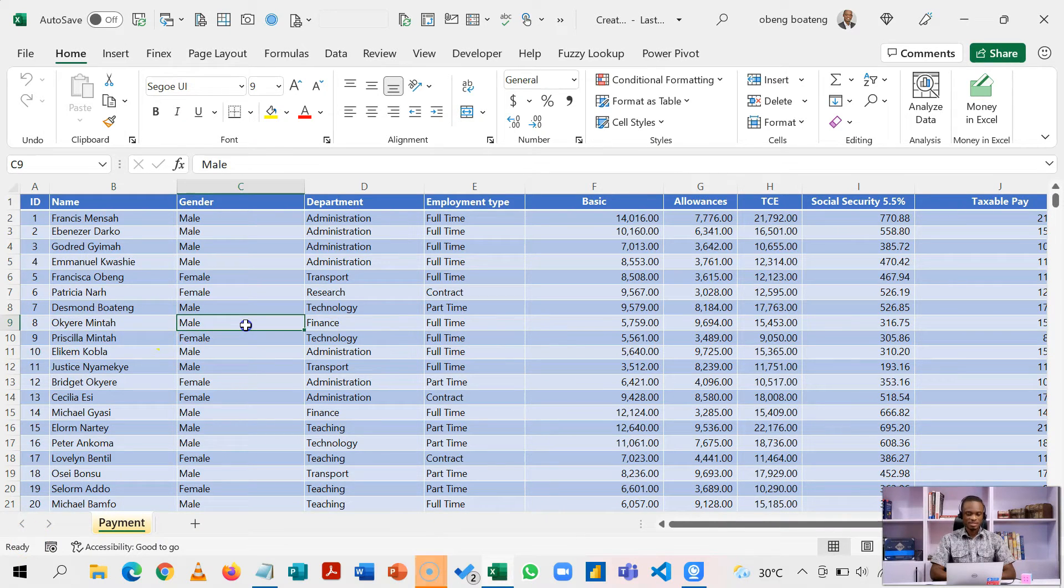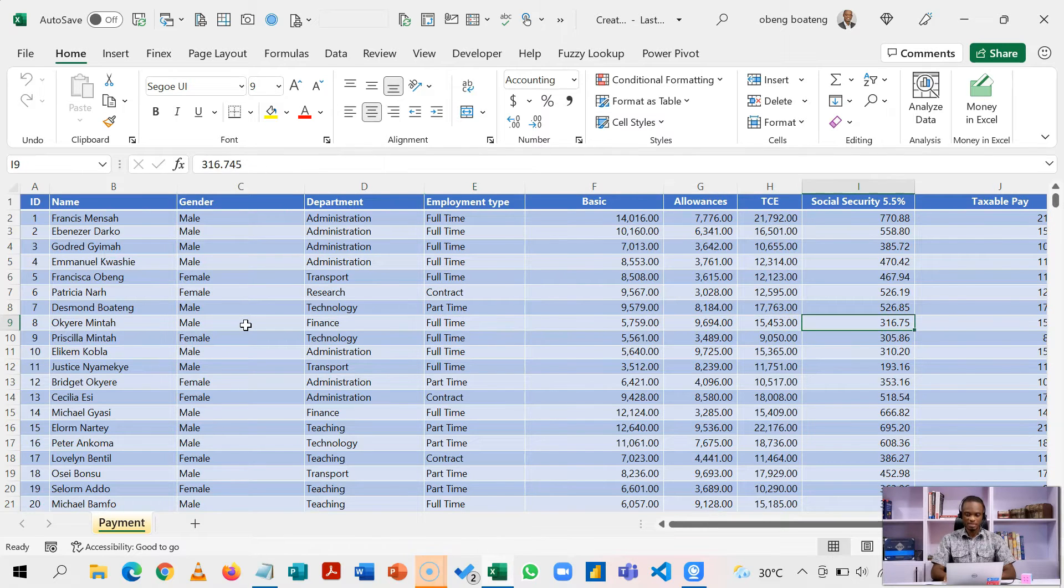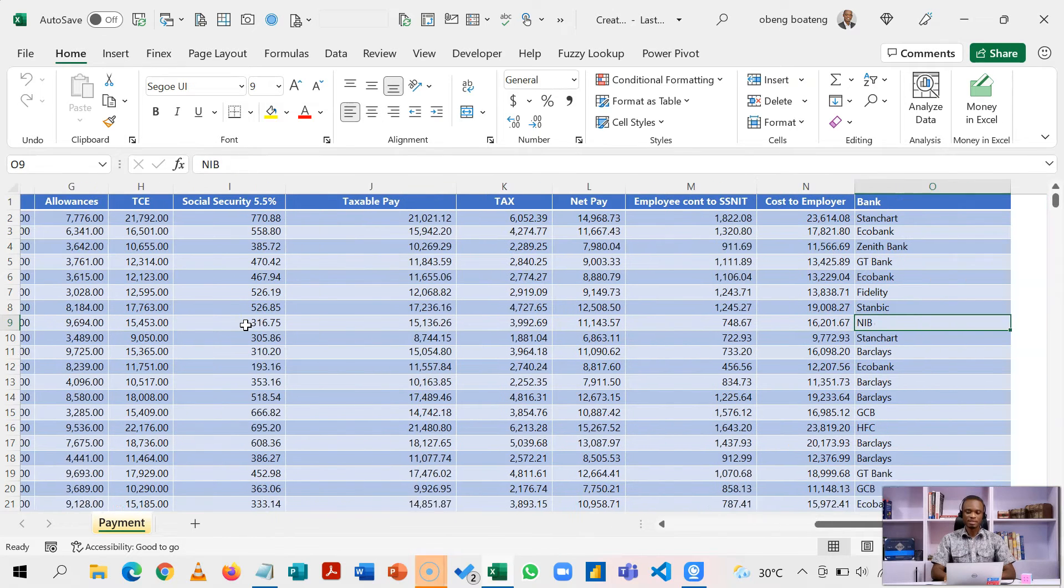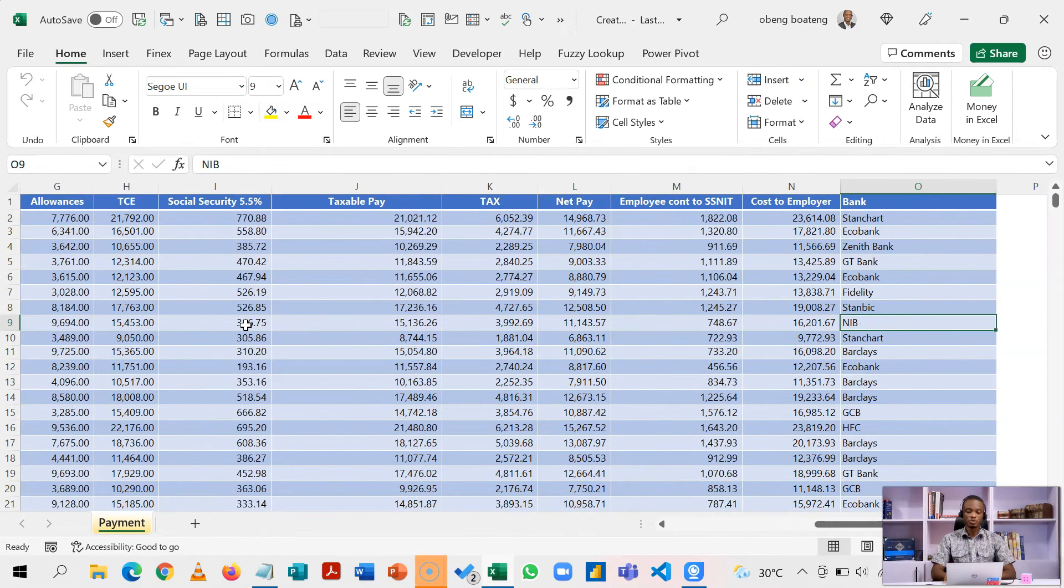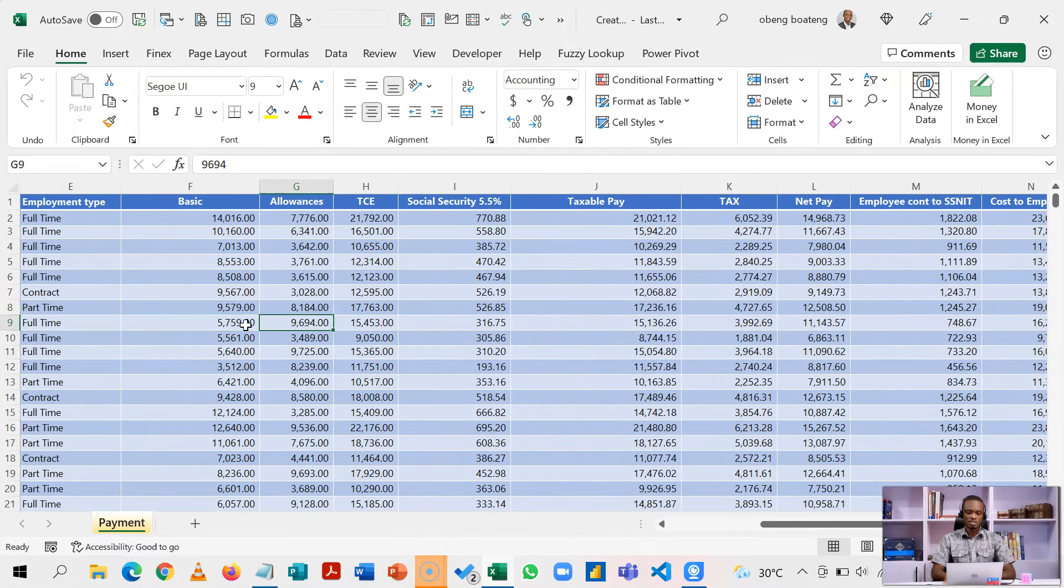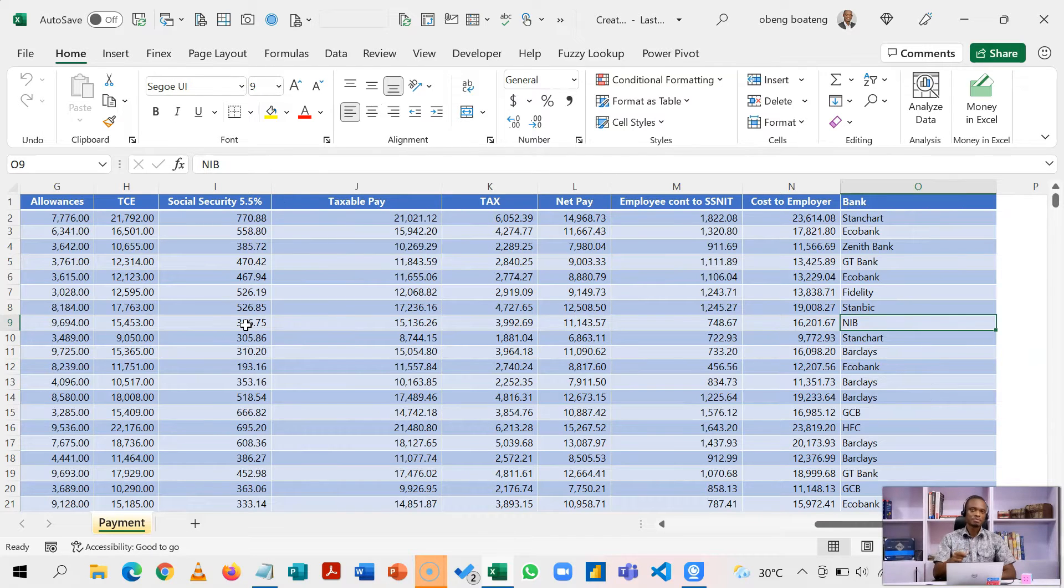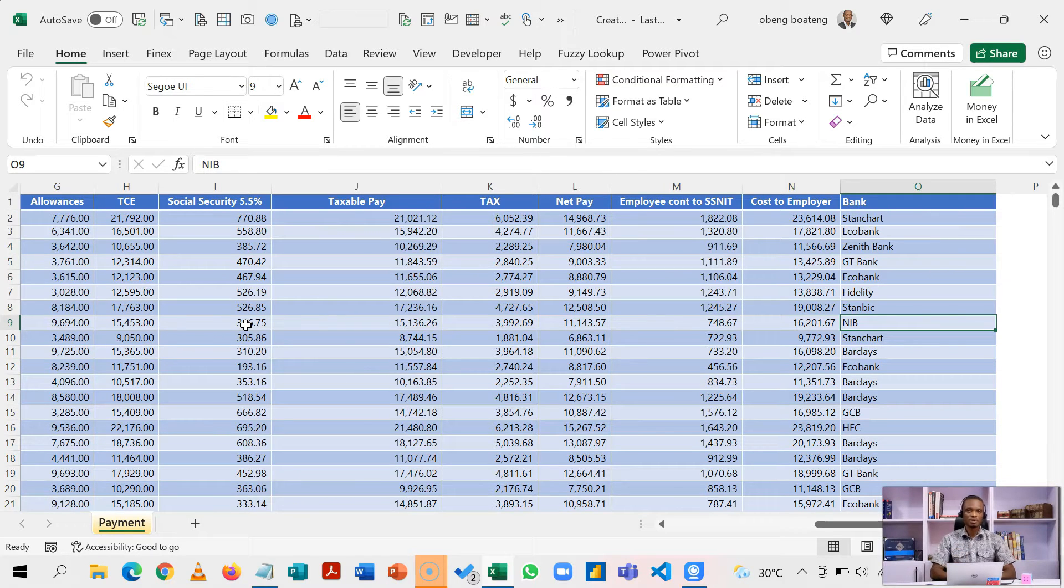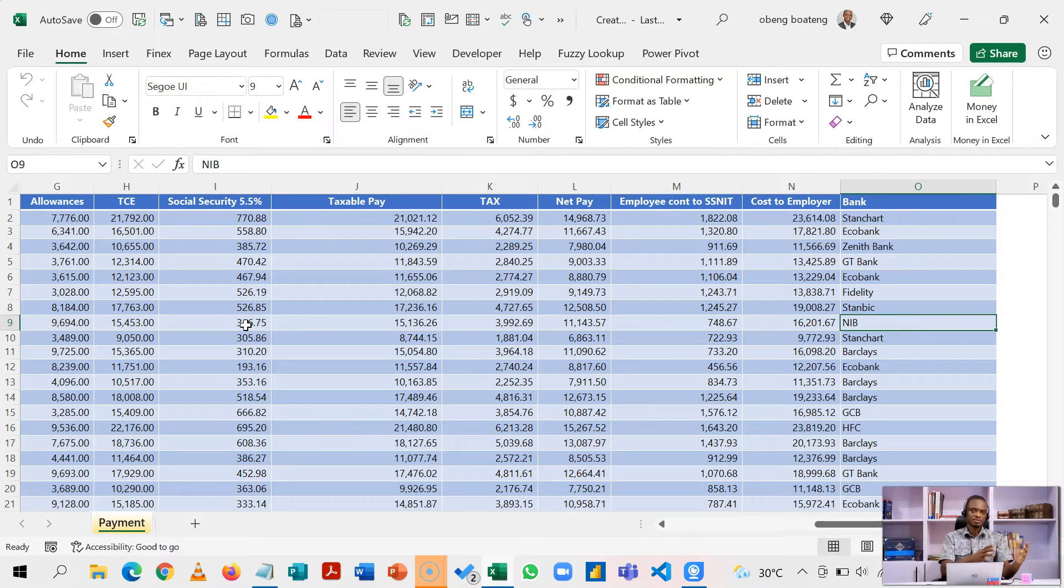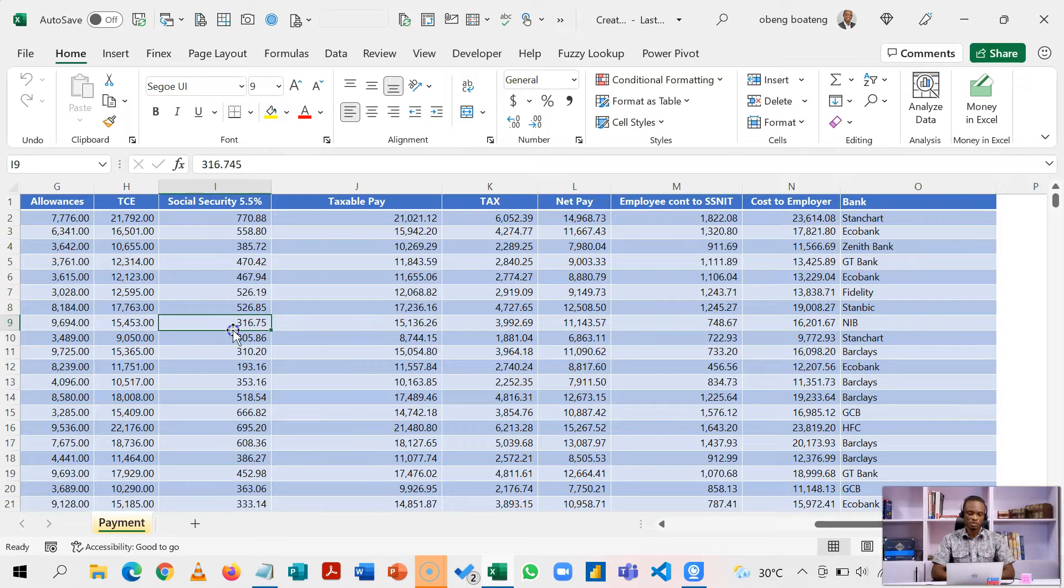So this is my sample data. It is payroll data: name of staff, their basic pay, their net pay, and the bank that they do business with. At the end of the month, after we run payroll, we want to send payment instructions to each of these banks. We want to create a summary report so that when we filter on a particular bank, we get a dynamic summary report on another sheet, which we can now send in an email or print out for the bank. That is our goal in this short video.